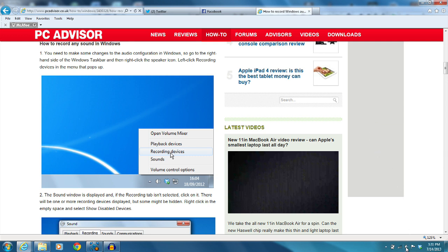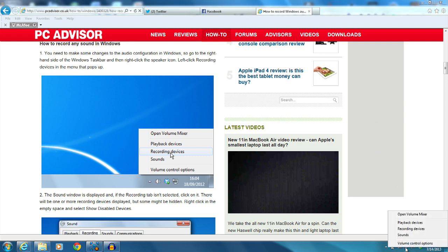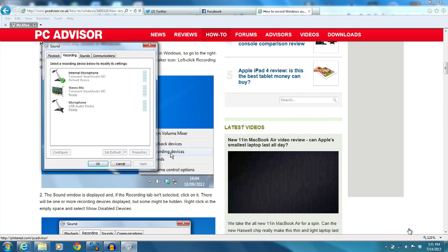First thing you want to do is right-click on the sound icon in the bottom right-hand corner of your screen and it should pop up a list of options and you're going to want to click on recording devices.